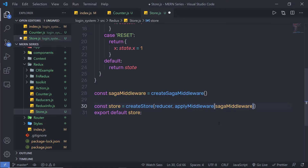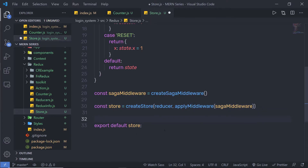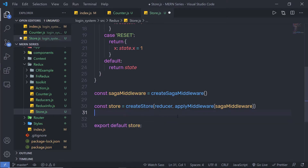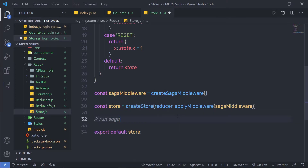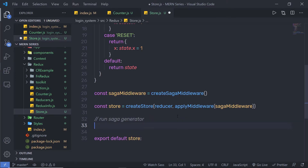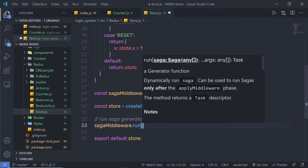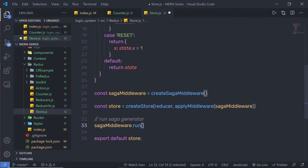After configuring the middleware, you need to run the saga generator. Make sure you execute the generator after the createStore statement. Just after createStore, I am going to call sagaMiddleware.run() and pass in the middleware function I'll create next.